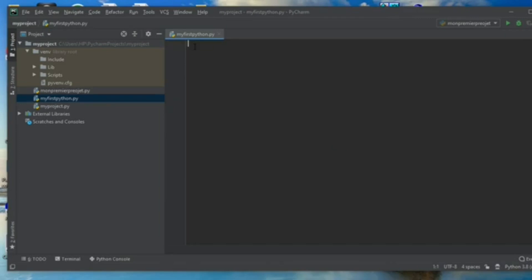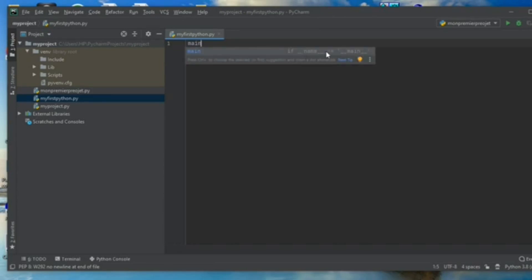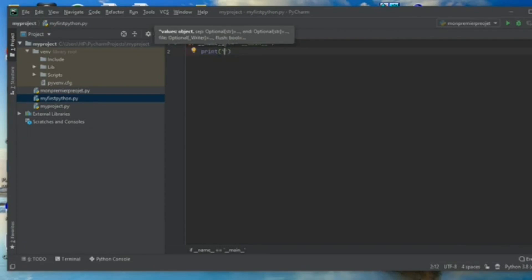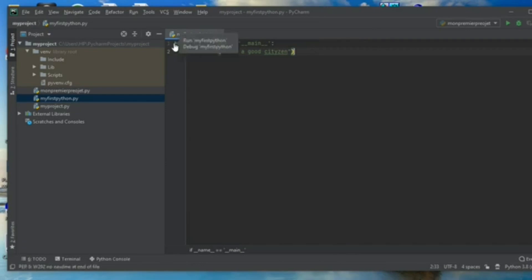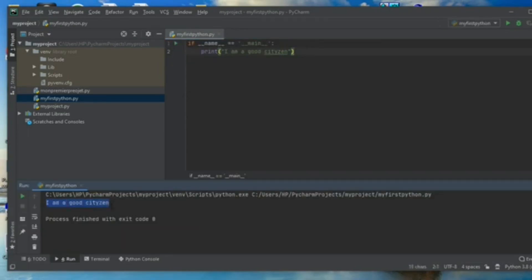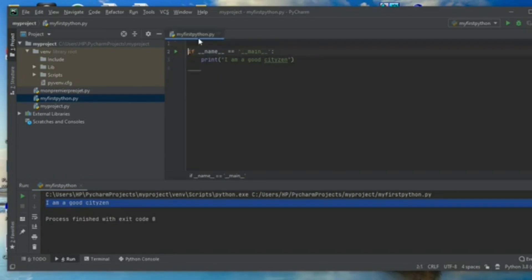The first thing I want to show you is how to print a message — for example, a name. I enter a name on the screen. I define a condition: if name equals name, I will print. Using quotation marks, I write 'I am a good citizen.' To execute my code, I click the green button and select the option for my first Python. I click OK and the phrase 'I am a good citizen' has been printed.